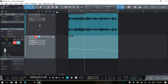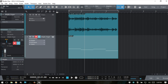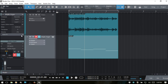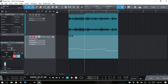Now let's move on to our MIDI track. We have three sections here — top, center, and below. Let me expand the top section.